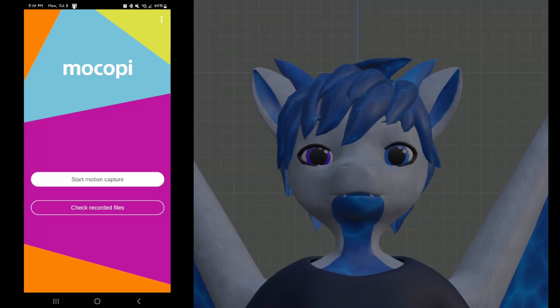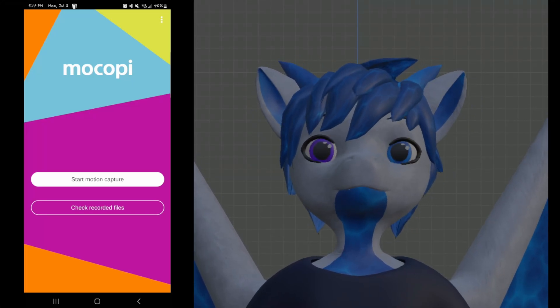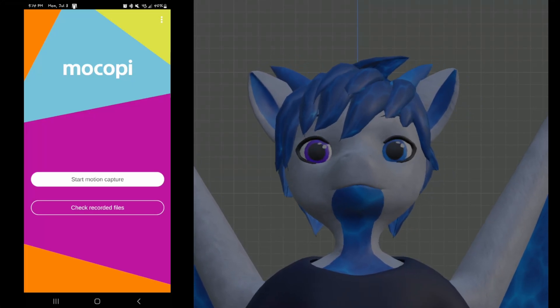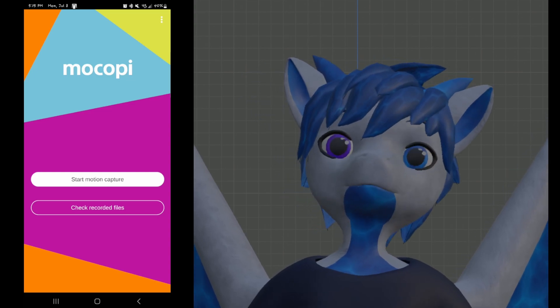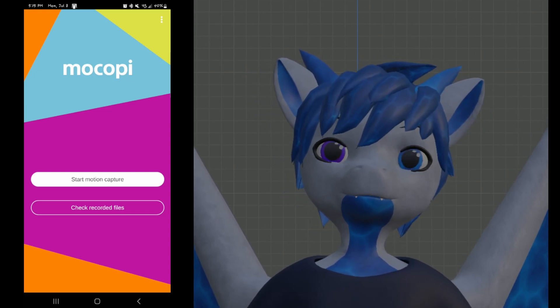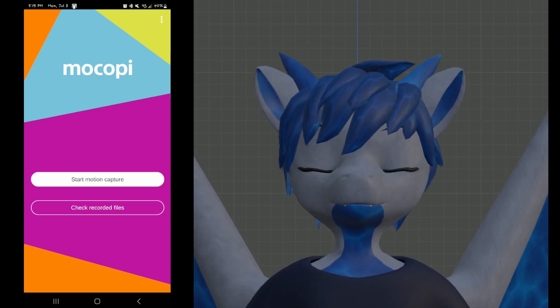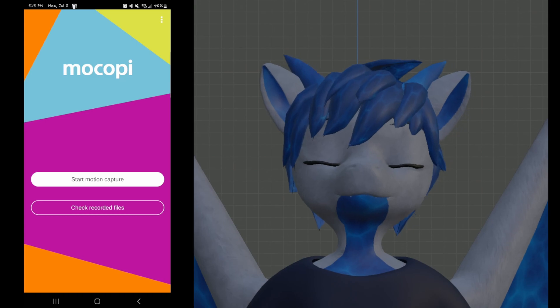Hi, I'm Cody and welcome to this tutorial on how to use Mokopi with SlimeVR and some of the weirdness that goes along with it. So let's get started.